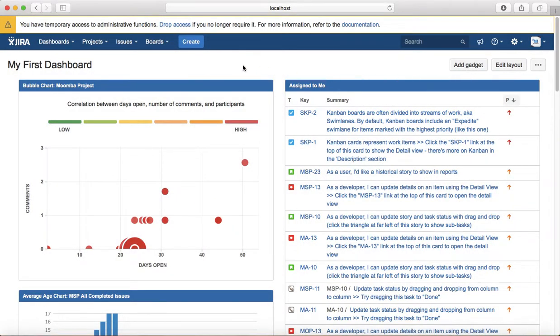So that is pretty much all about gadgets in Jira. Thank you.